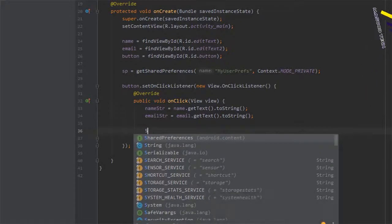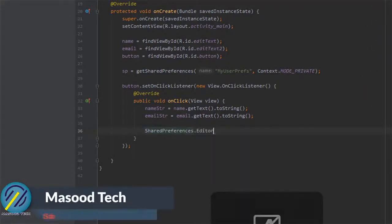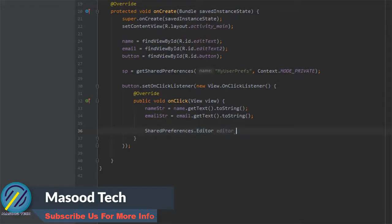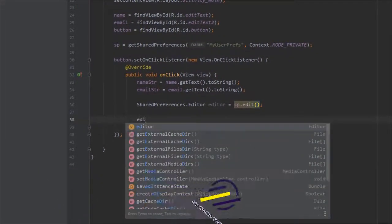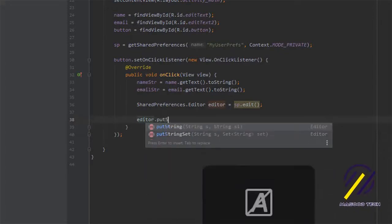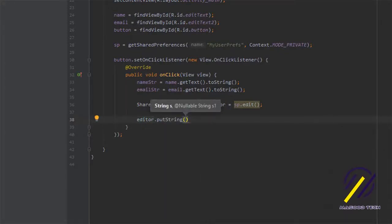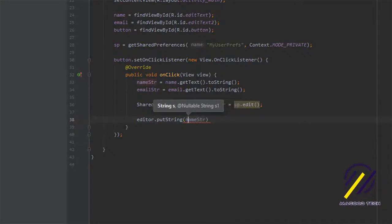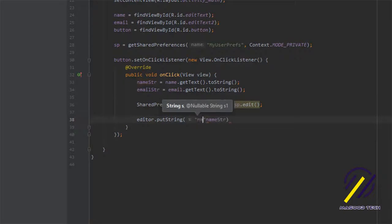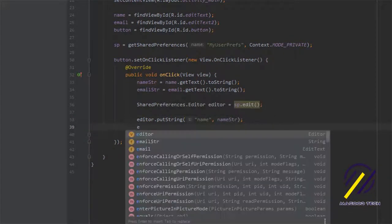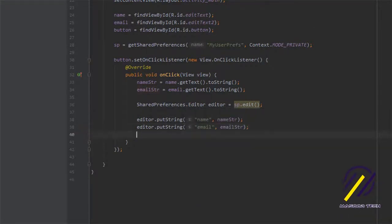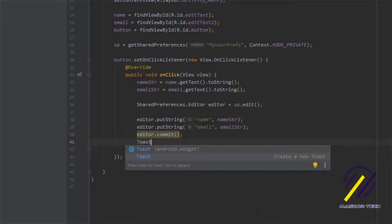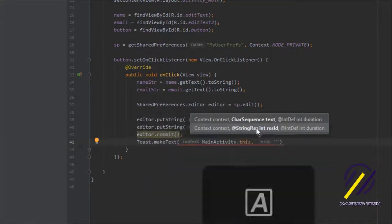Back in our onClickListener we want to create a SharedPreferences.Editor — we'll call it editor and set it equal to SP.edit(). With our editor we can use the putString method. We'll say editor.putString and pass in the key 'name' with the value nameString, and do the same for the email. Then we say editor.commit() to commit these strings to the Shared Preferences. We'll also make a quick Toast to confirm they were successfully added.